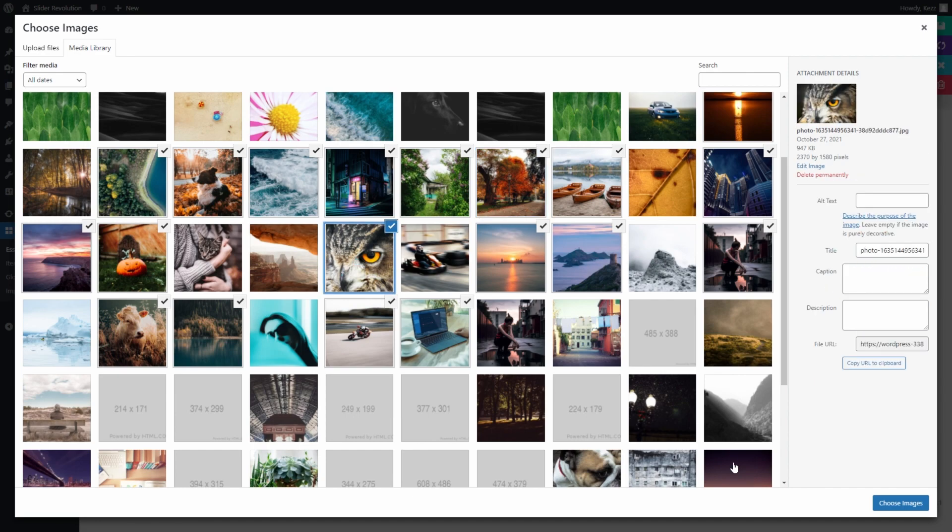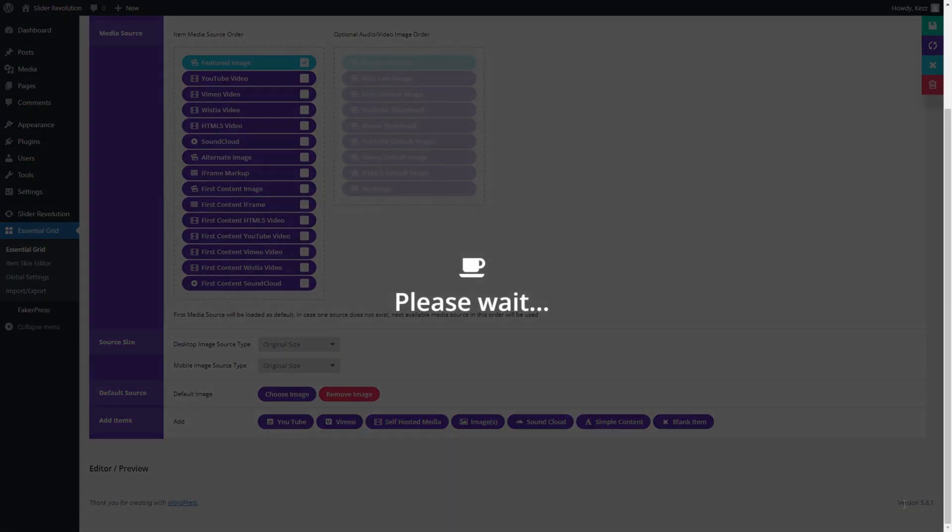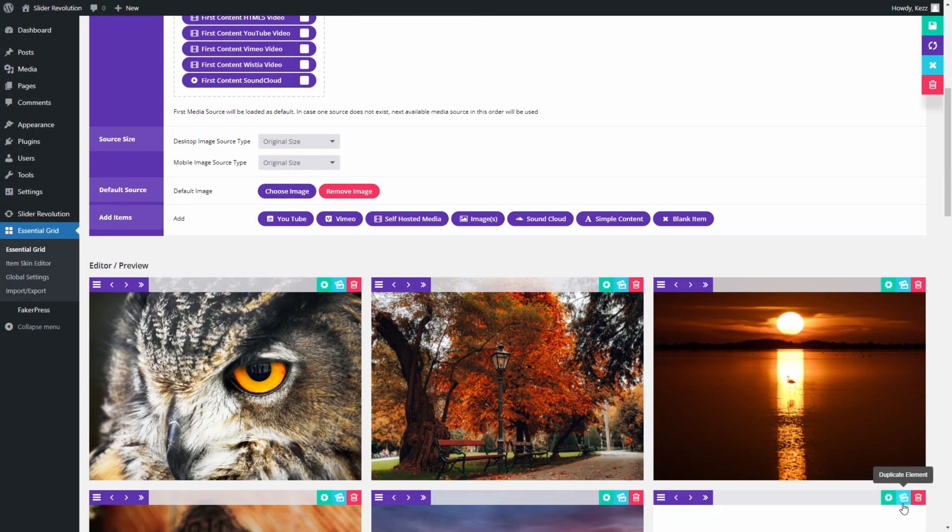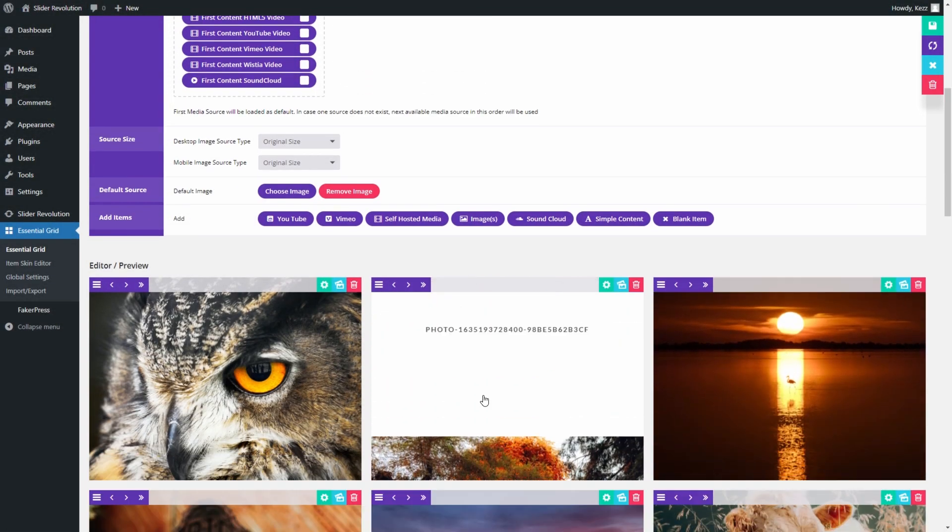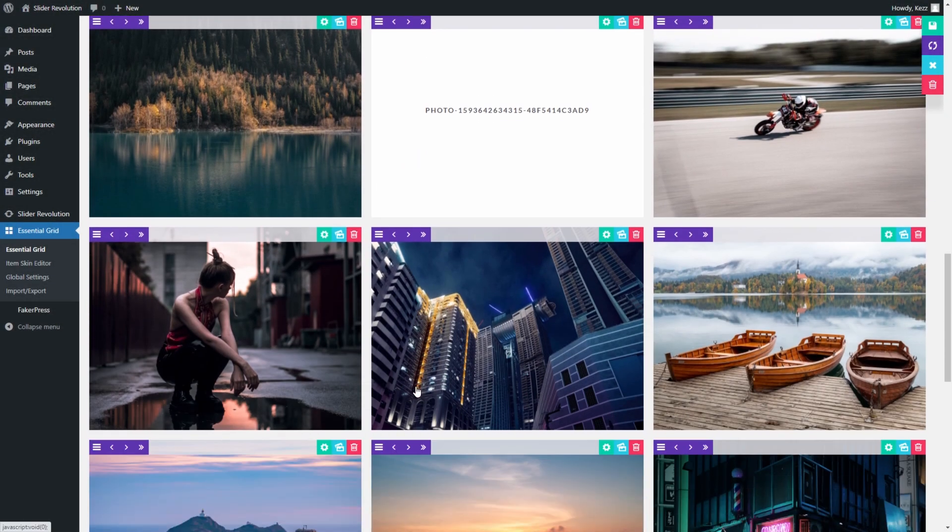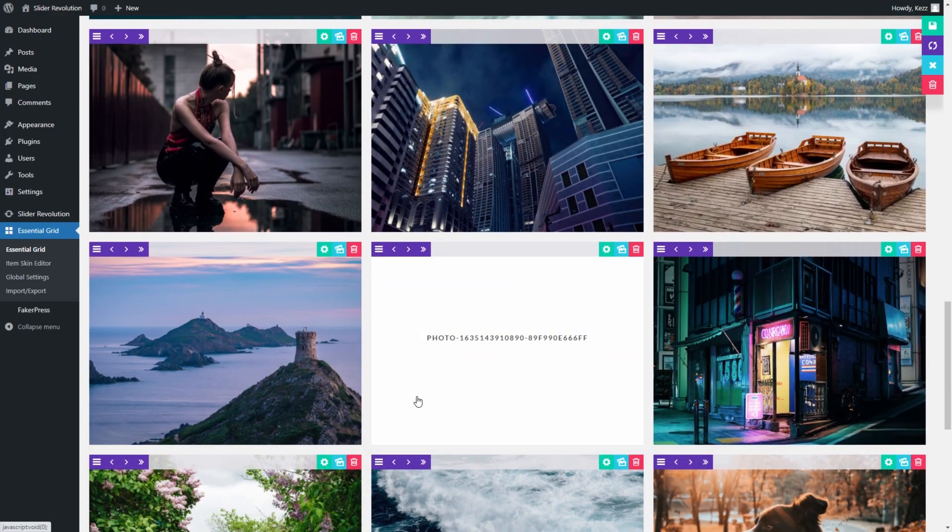Once you've selected all the images you want, go to the bottom right corner and click Choose Images. All of the selected images have been added to our grid. We can see that in a preview at the bottom of the page.